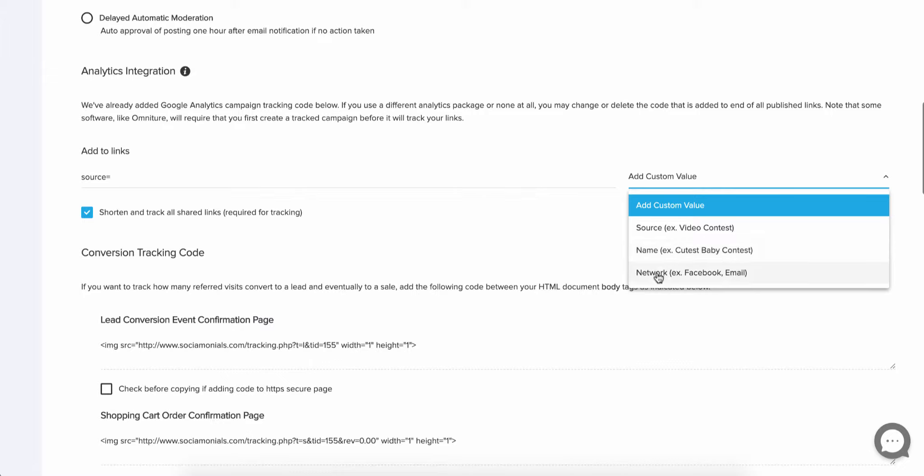Now if you get down to the network, this one is pretty specific. It's going to tell you if it's Facebook, email, Instagram, Twitter, LinkedIn, or YouTube. So the network is really important too if you're trying to set up your analytics to know where your sales are coming from.